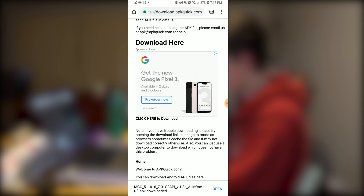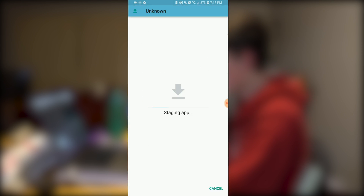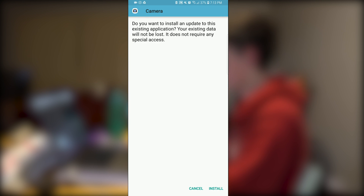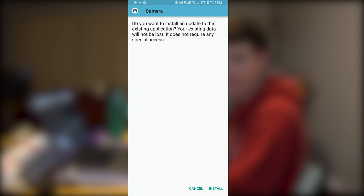Now it is here so we can press open. If you are downloading this for the first time, you're just going to press install. But since I already have it, I'm just going to press cancel.